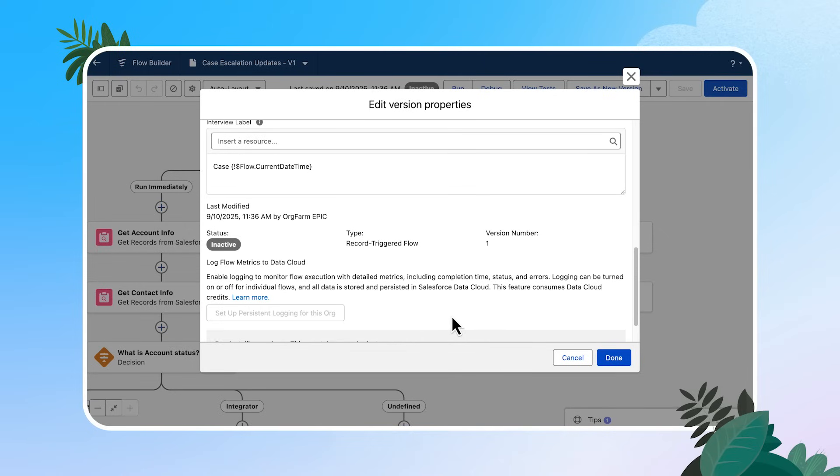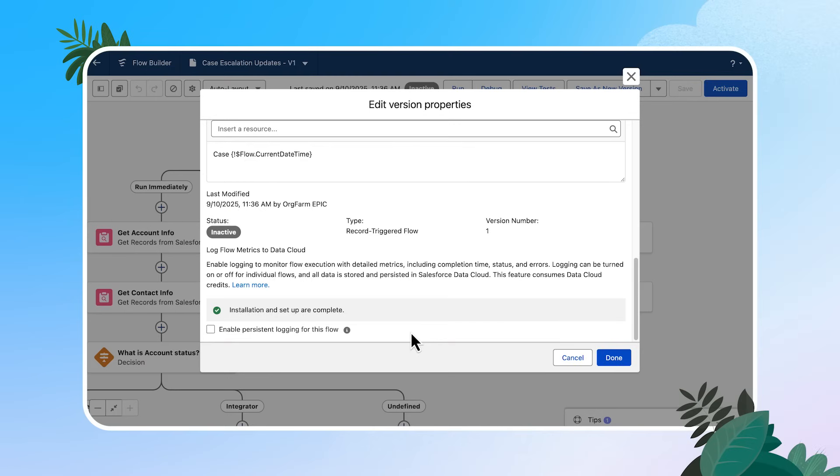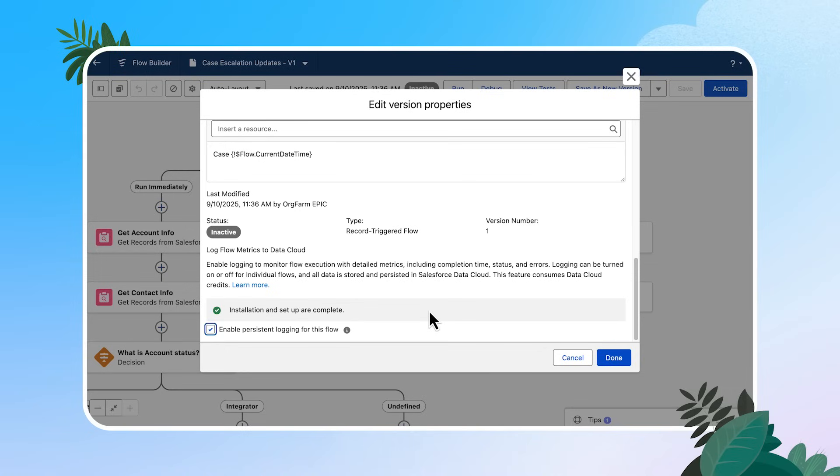Now this can take a minute to install. So if you're clicking along beside me, try it out in your own org and I'll wait. Once the installation is complete, which can take five to 10 minutes, we get a success message and can check the box to turn on flow logging for this specific flow. An important call out here is that you only need to install persistent logging one time in your Salesforce instance, but you will need to individually check the box for flows where you want to use this feature.